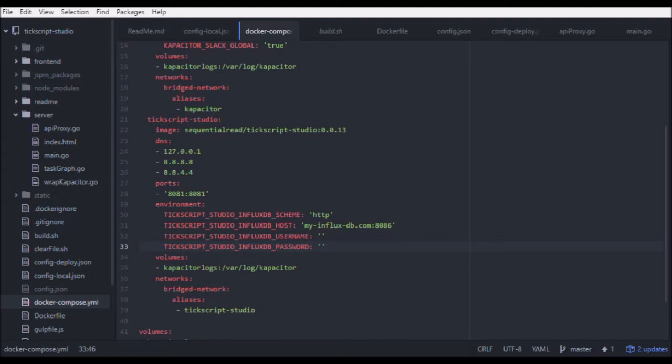Here I am in my text editor in the docker-compose file, and I'd like to set up a local instance of TixScript Studio. I don't have an InfluxDB accessible via the public internet, so I'm going to add one to this compose file for the demo.